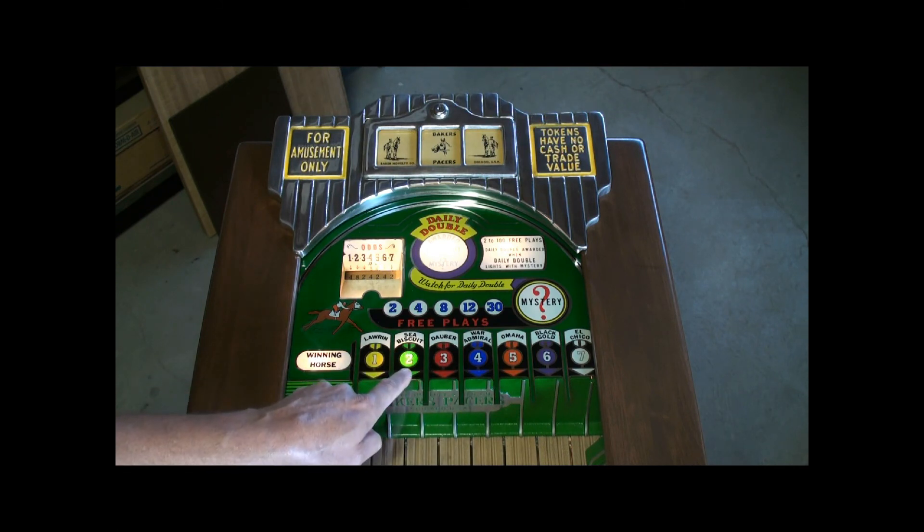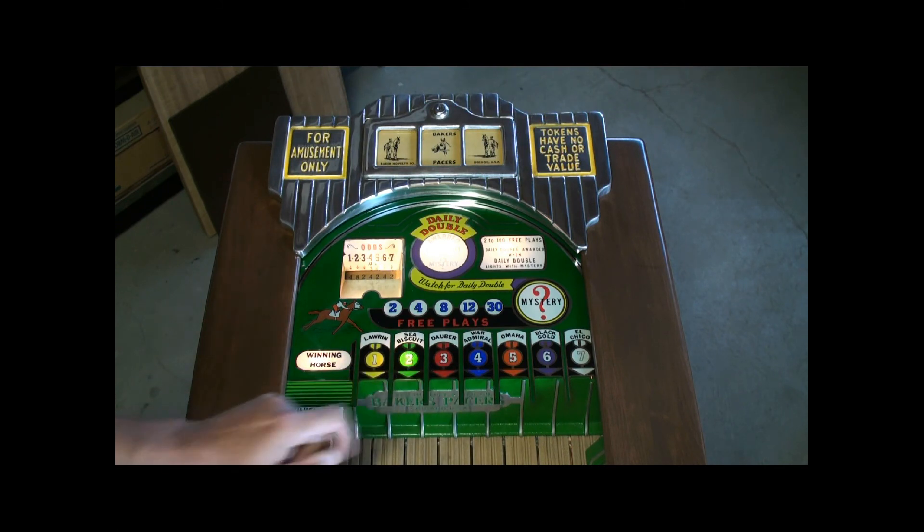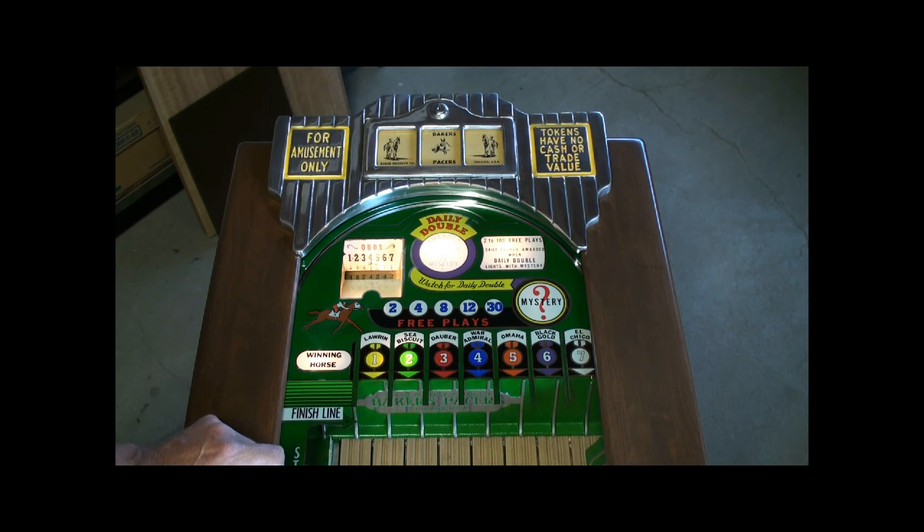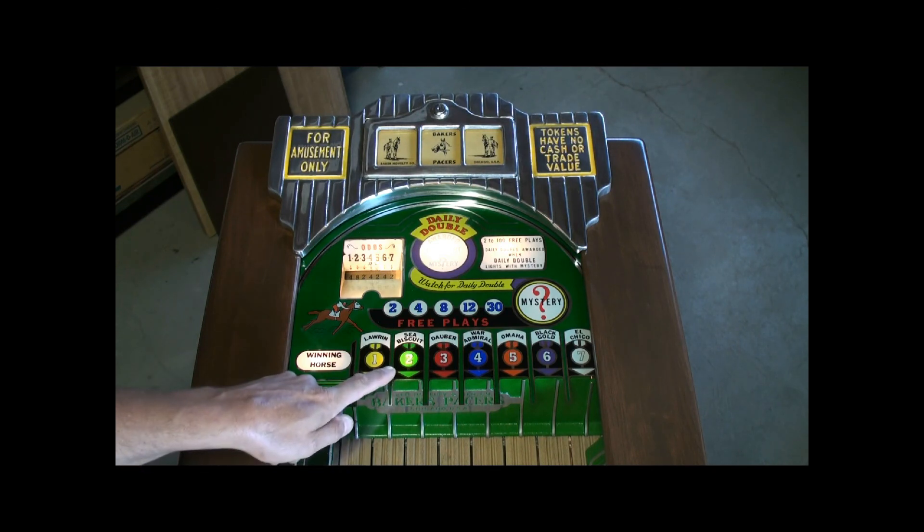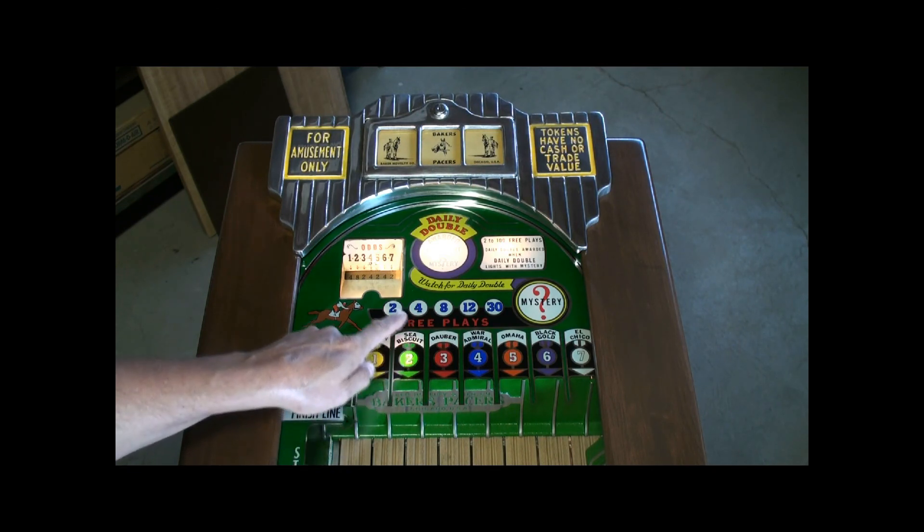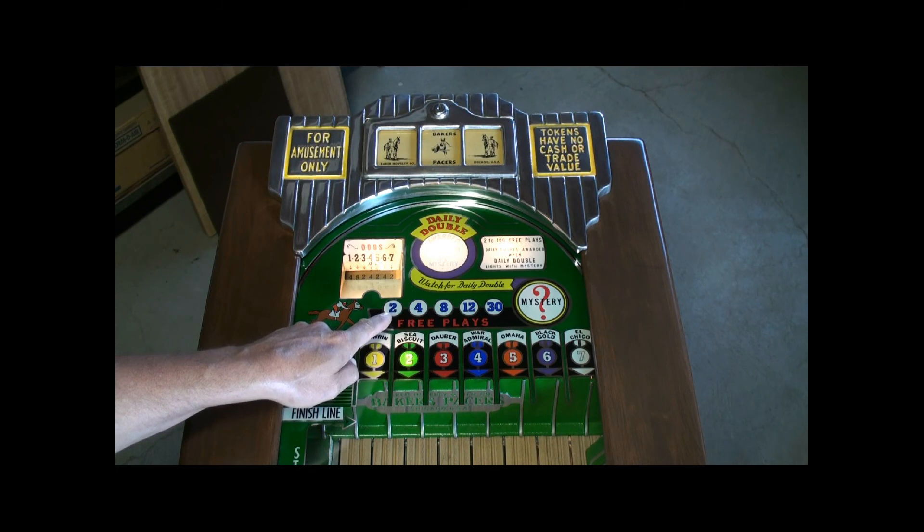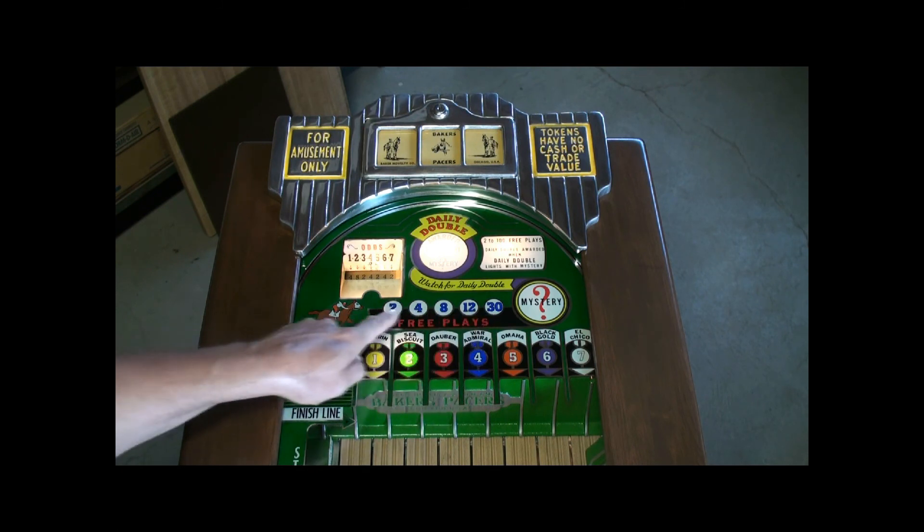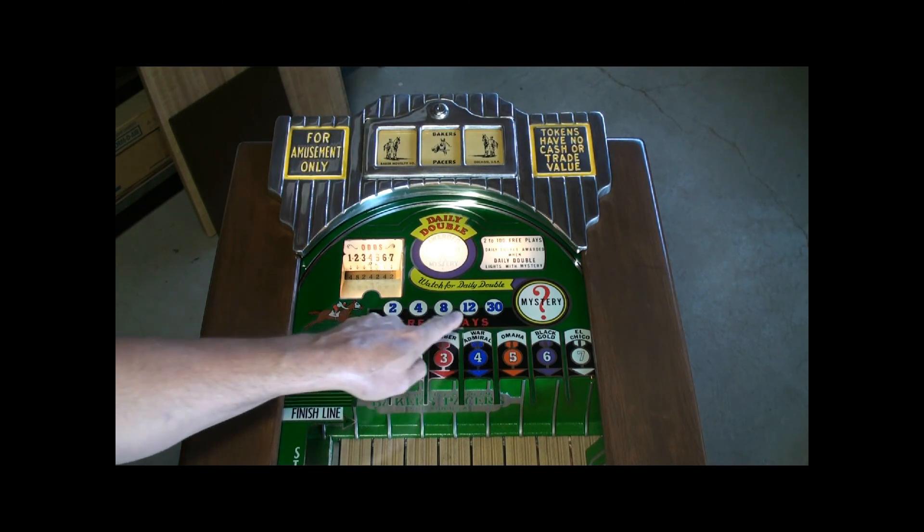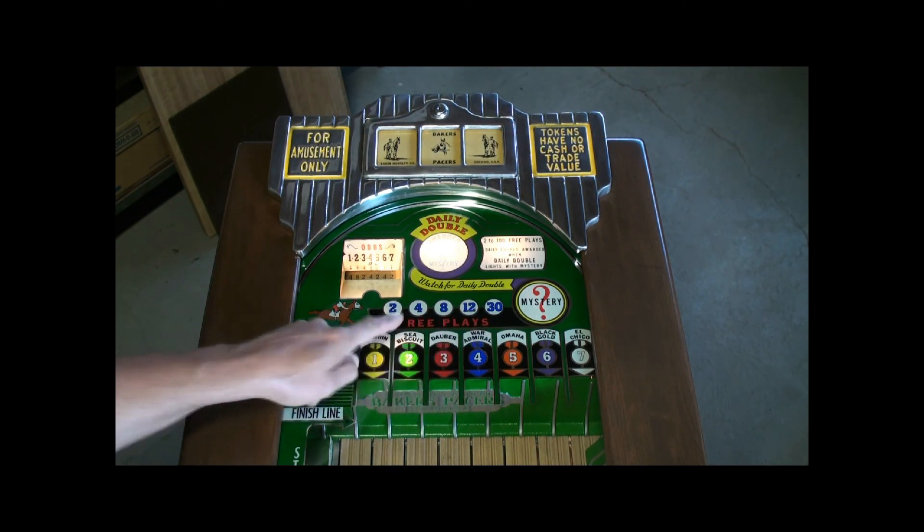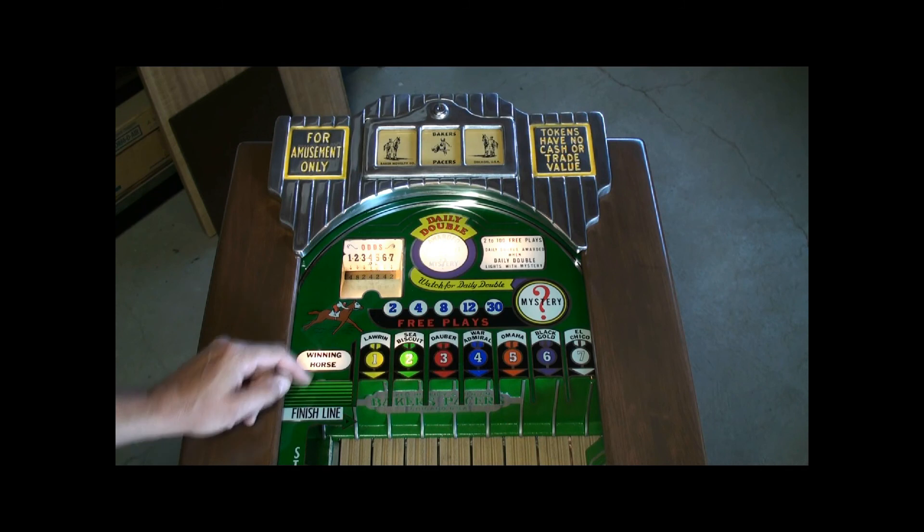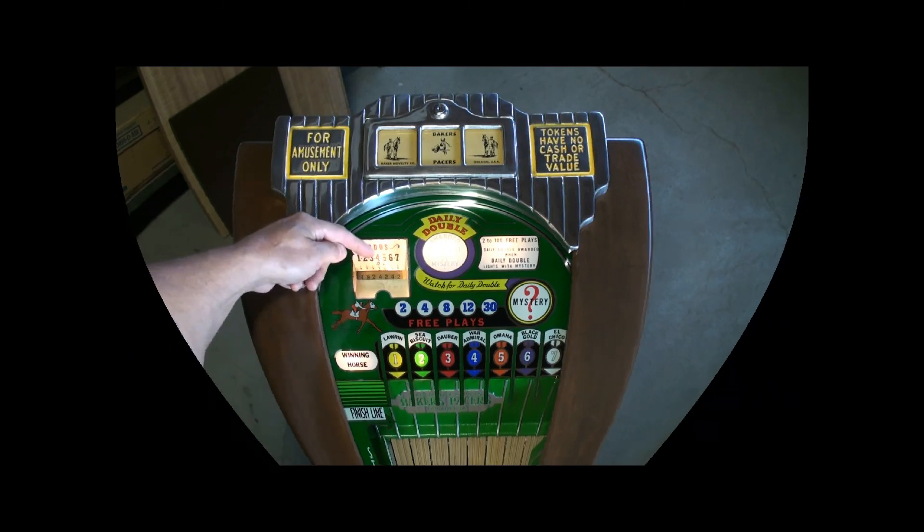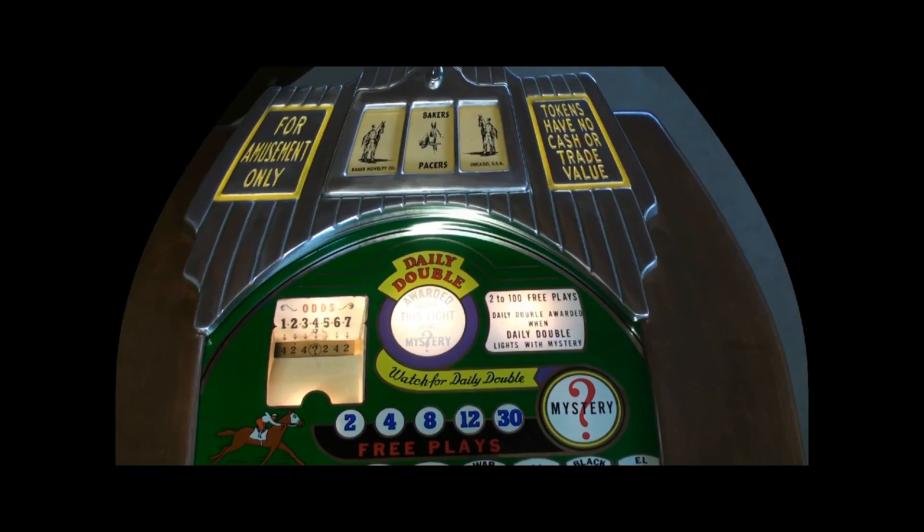Here number 2 is lit up, he won last time. And then in addition, when your horse wins, the amount of payout will briefly light up here: 2, 4, 8, 12, or 30 to confirm the odds wheel.